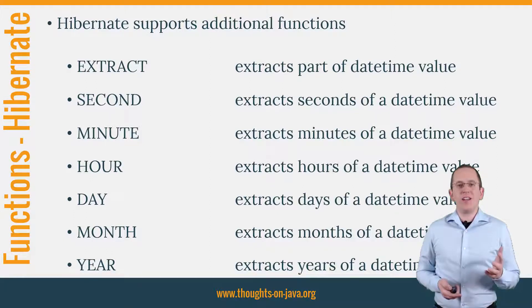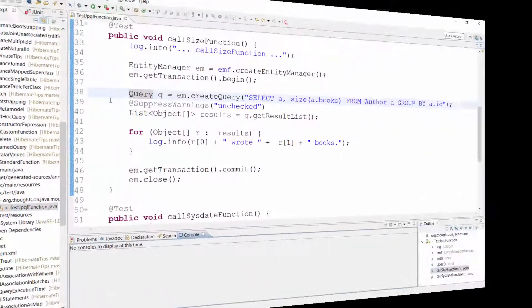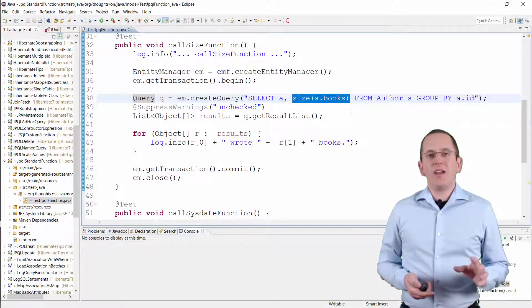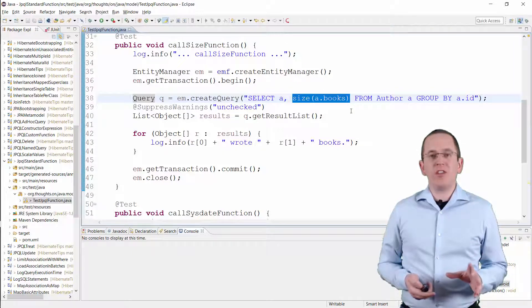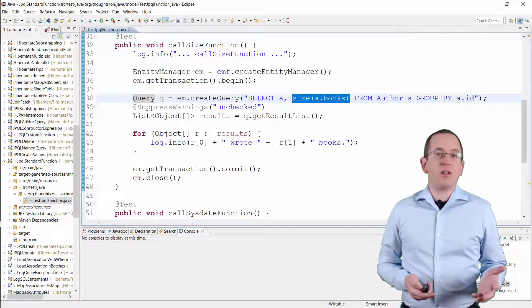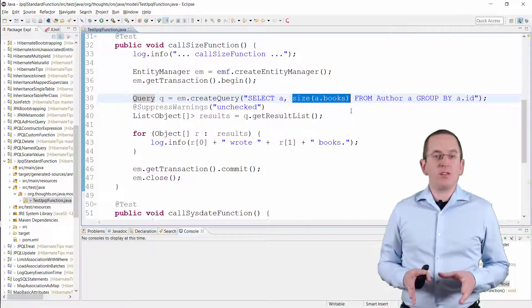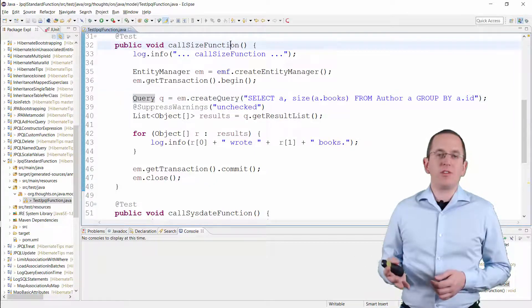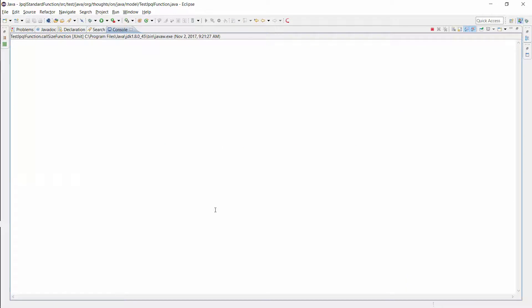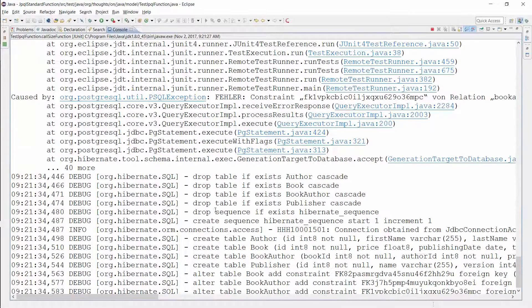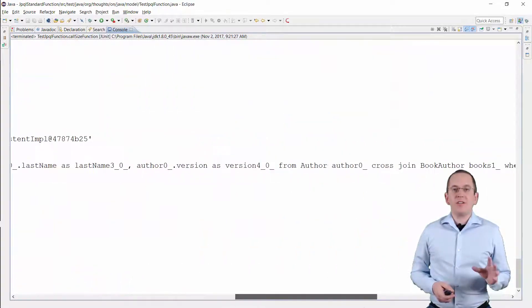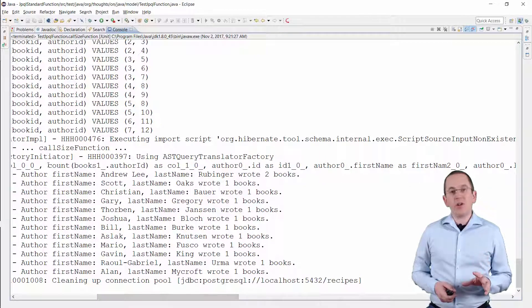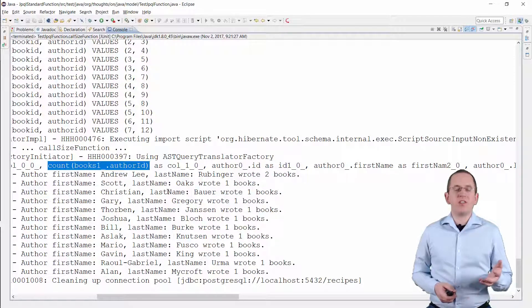OK, but that is enough theory. Let's take a look at a code sample. This JPQL query calls the SIZE function on the books association. As you can see, you can use the function in the same way as you would call a function in an SQL query. But the SIZE function is JPA specific and not available in SQL — you can use it to count the elements in a mapped association. As you can see in the log message, Hibernate generates a JOIN statement to join the associated table and calls the SQL COUNT function to count the number of associated records in the book table.